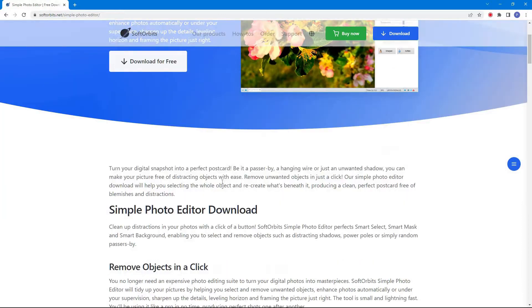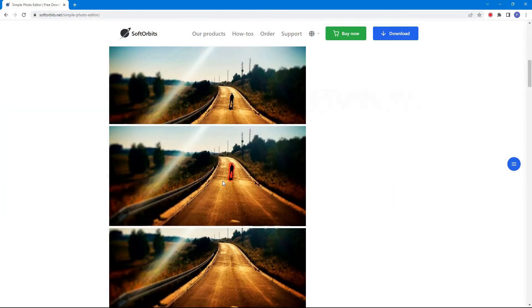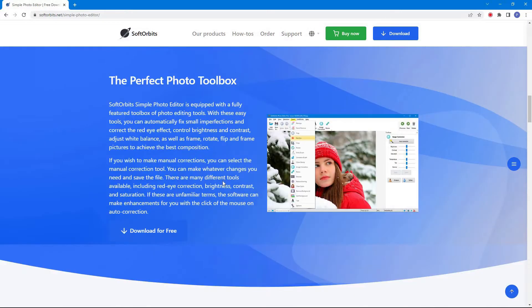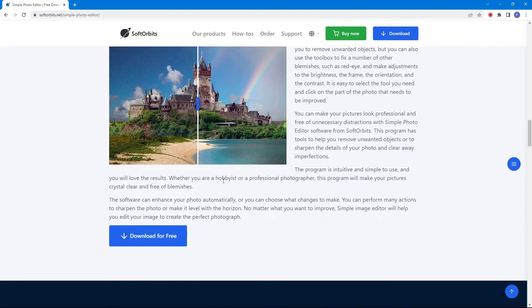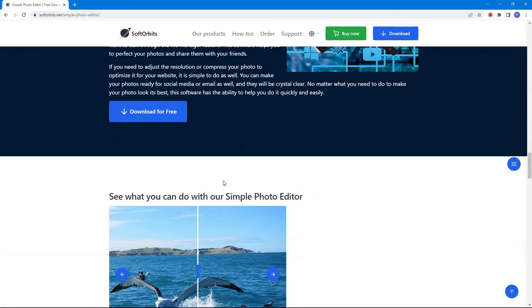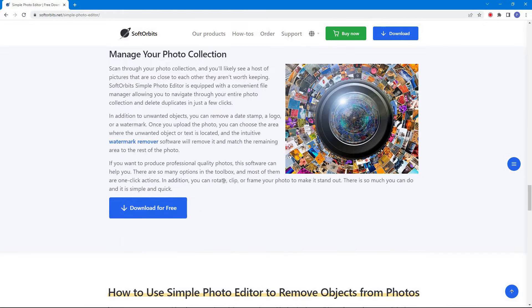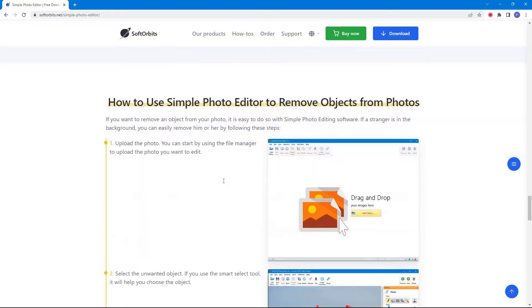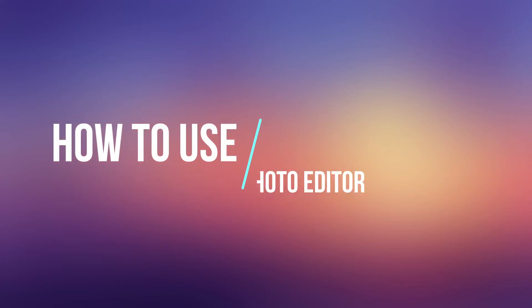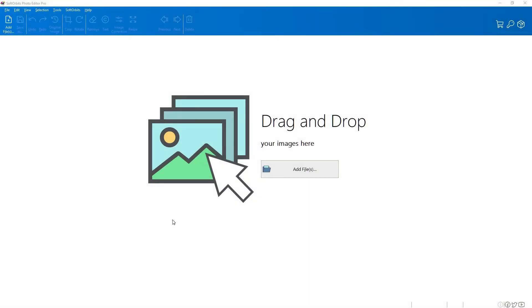Simple Photo Editor will tidy up your pictures by helping you select and remove unwanted objects, enhance photos automatically or under your supervision, sharpen up the details, level the horizon, and frame the picture just right.